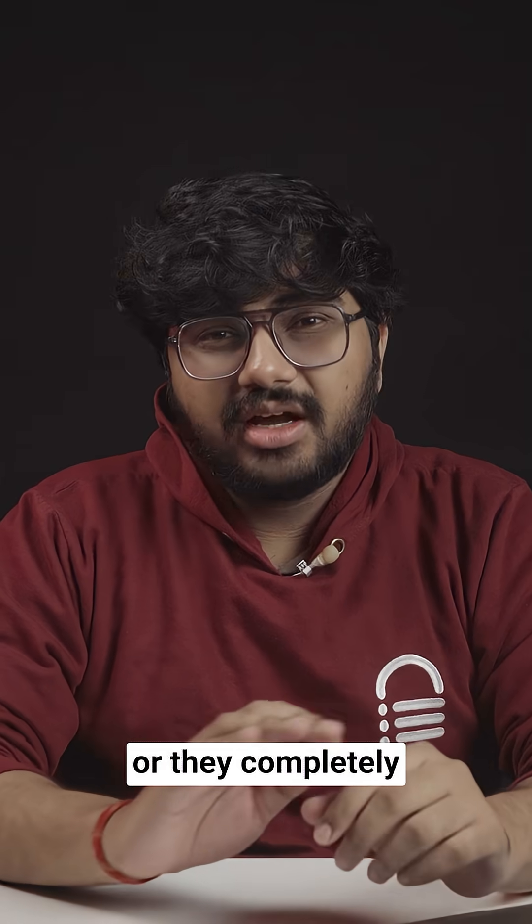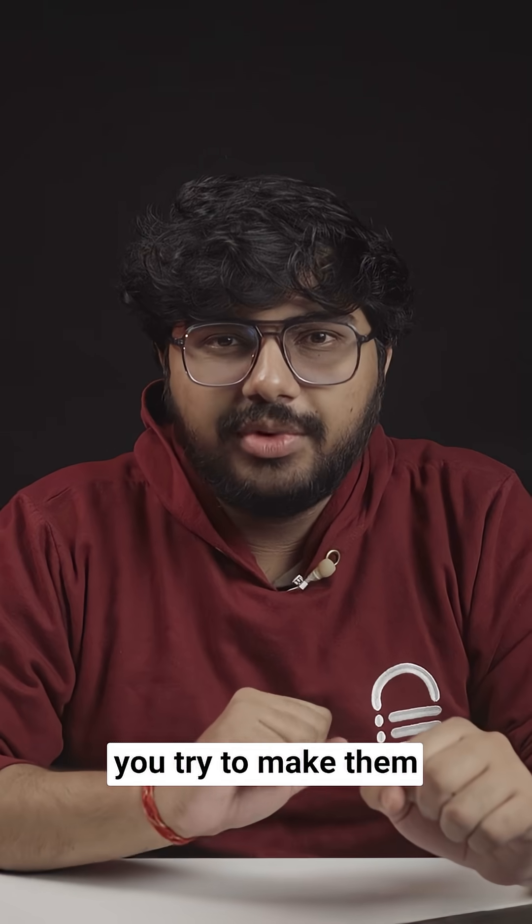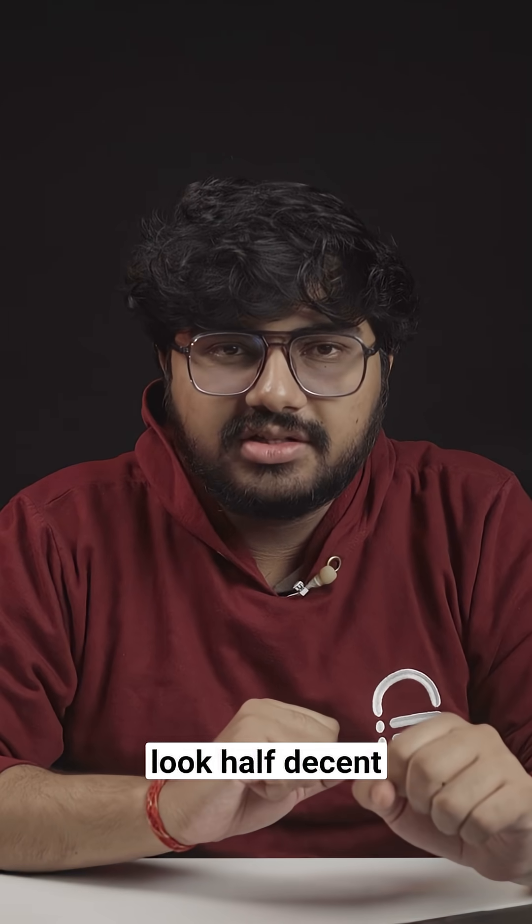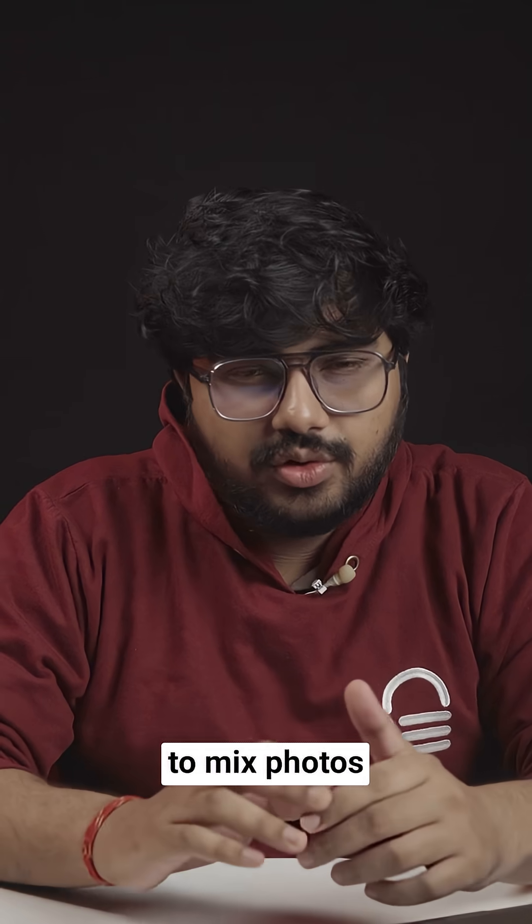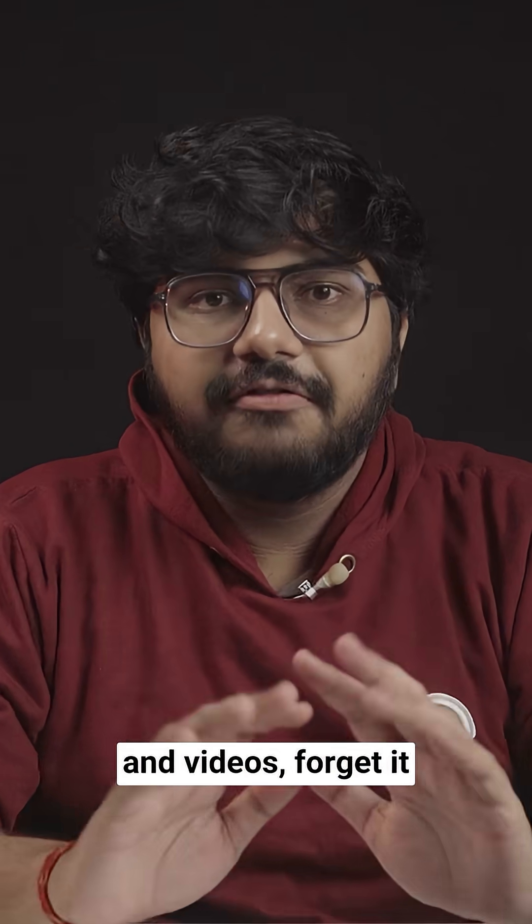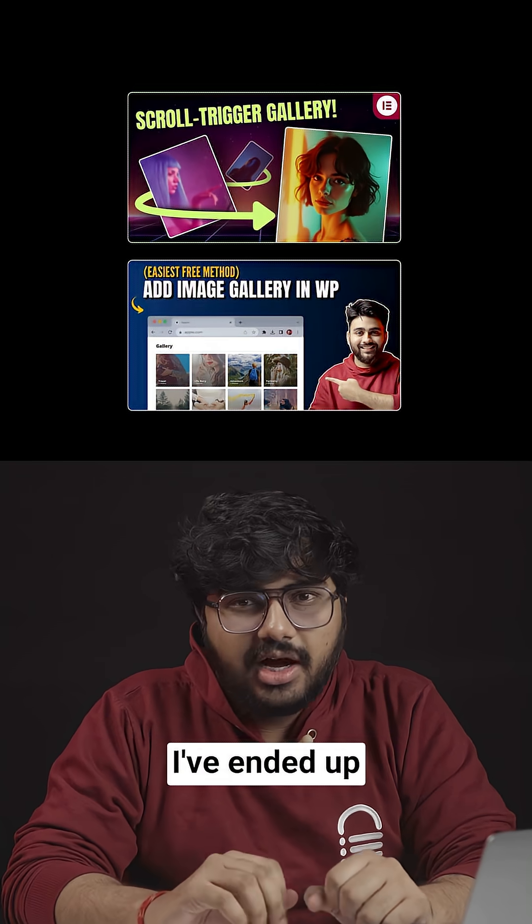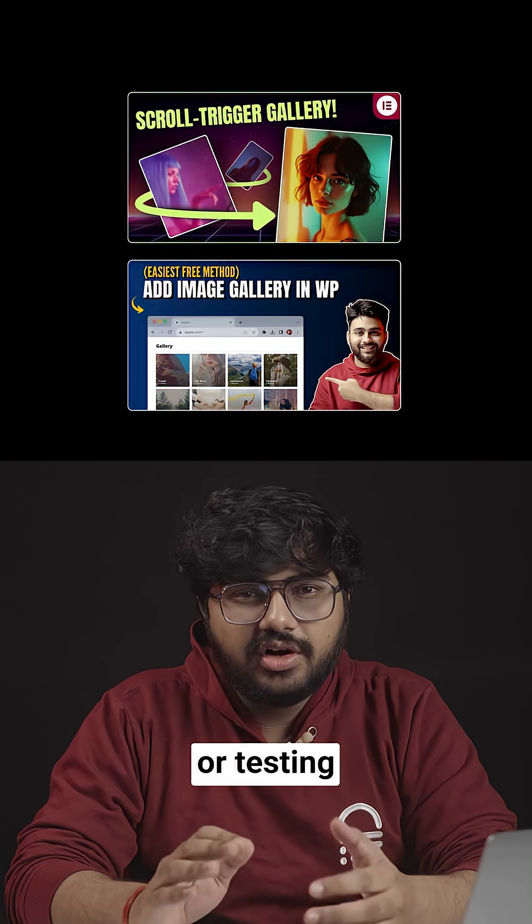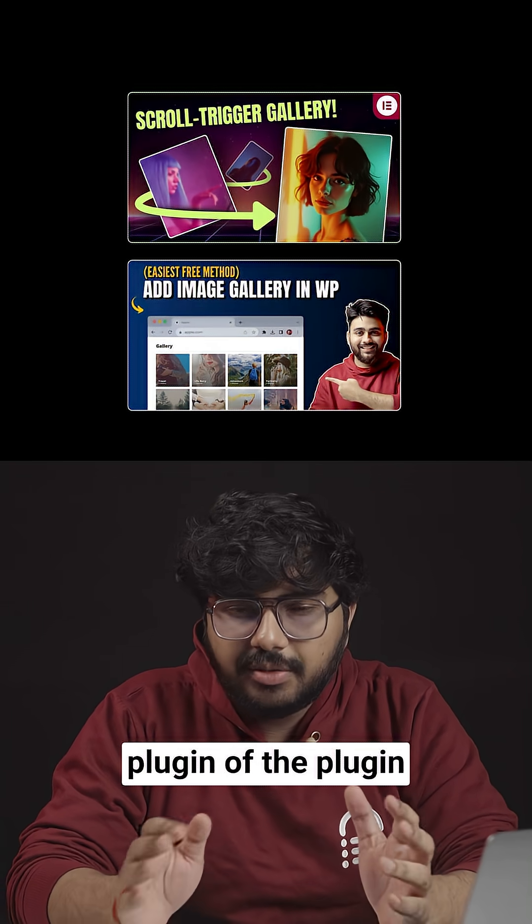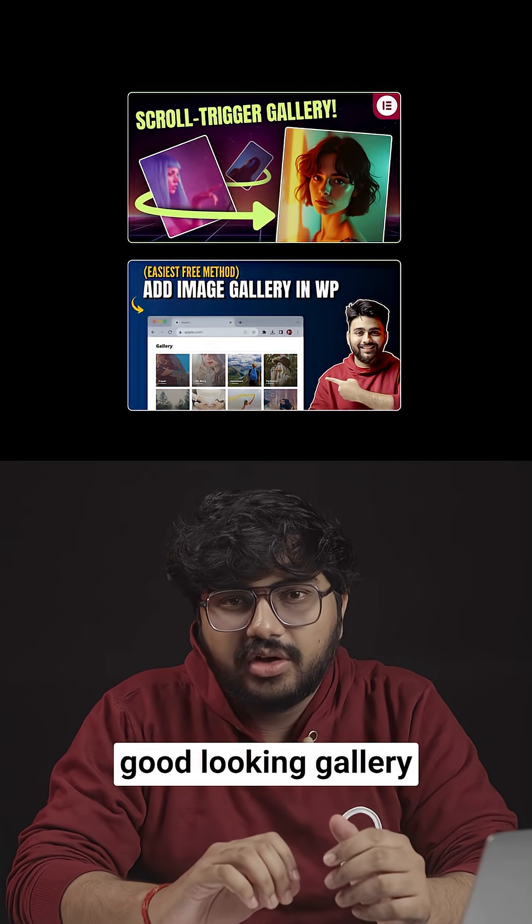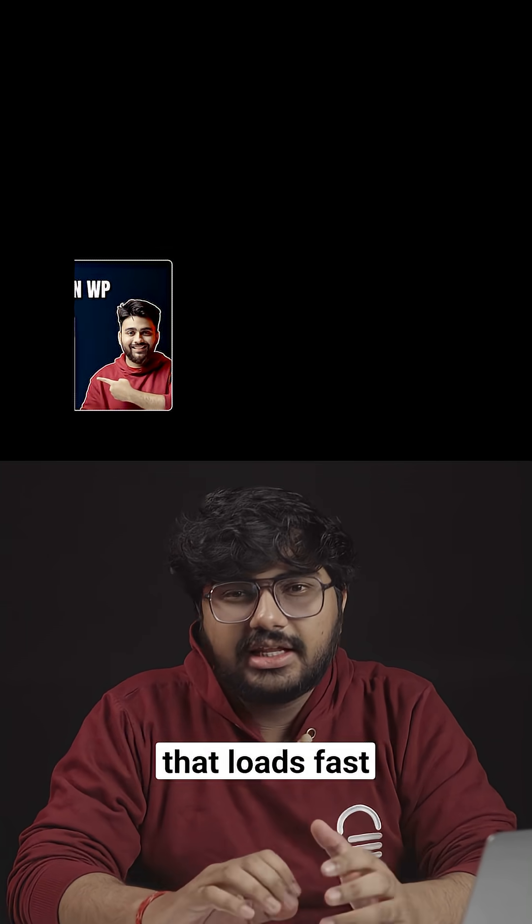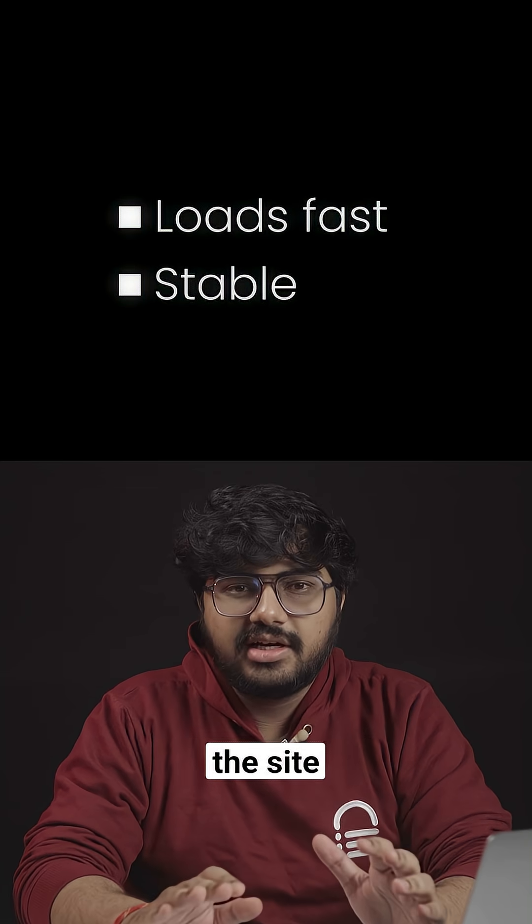Either they just look bad or they completely fall apart the moment you try to make them look half decent. And if you ever try to mix photos and videos, forget it. So for the longest time, I've ended up writing custom code or testing plugin after plugin just to get a simple, good-looking gallery that loads fast and doesn't break the site.